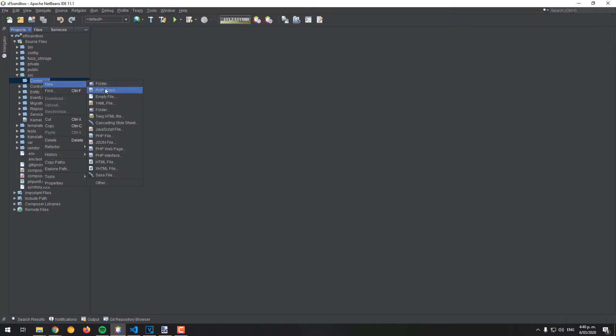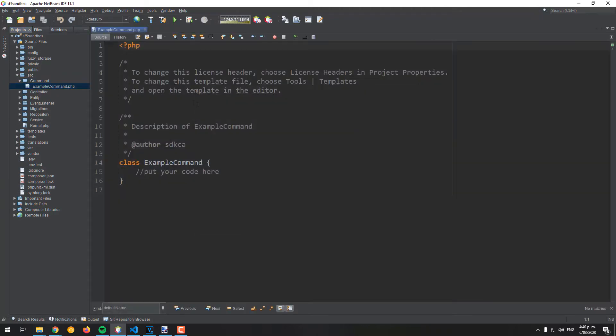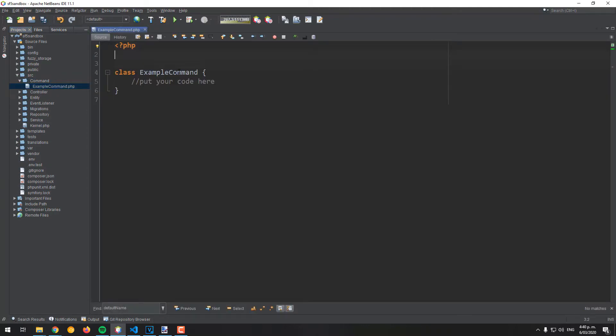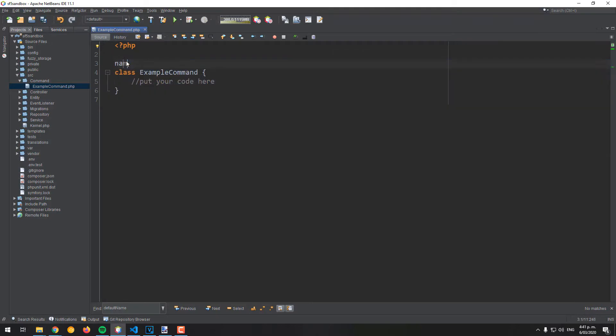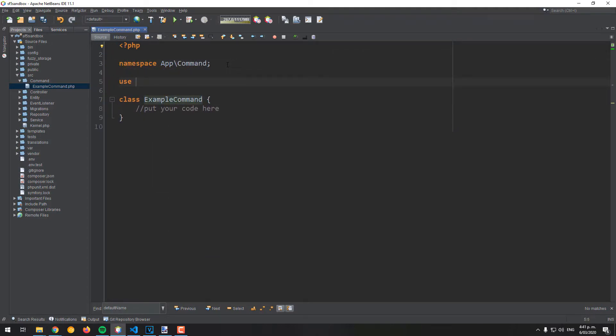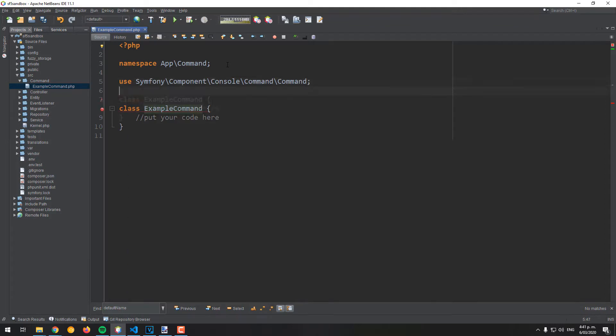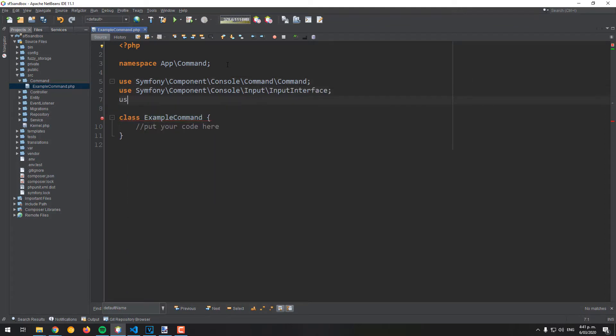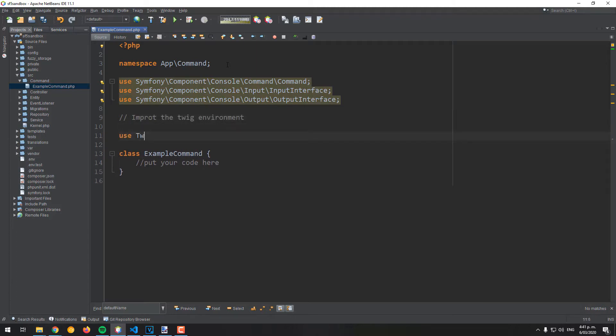Then proceed with the creation of a new command that we will name example command in this tutorial. Define the default namespace as app command and import the default classes of the command that will help you to print the data on the terminal or obtain it. Then import the Twig environment namespace as it will be injected in the construct method later.